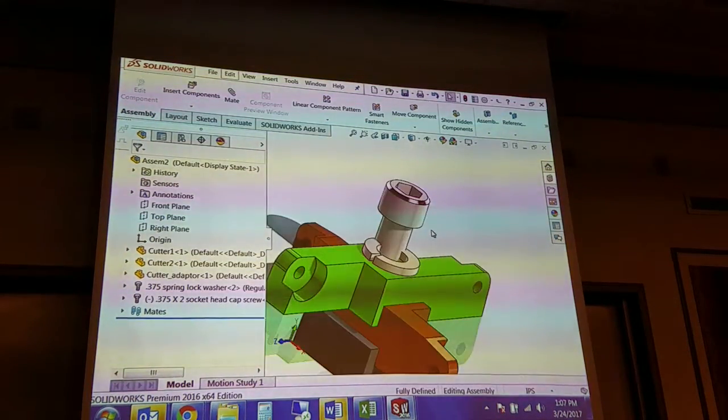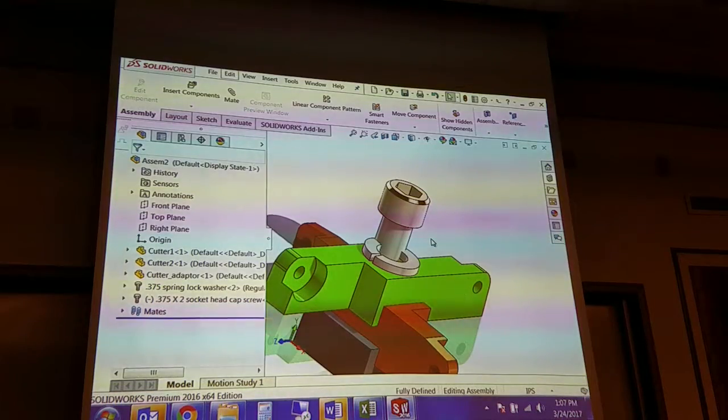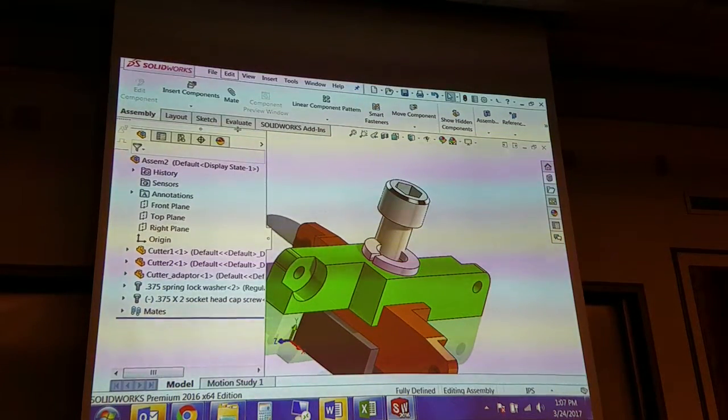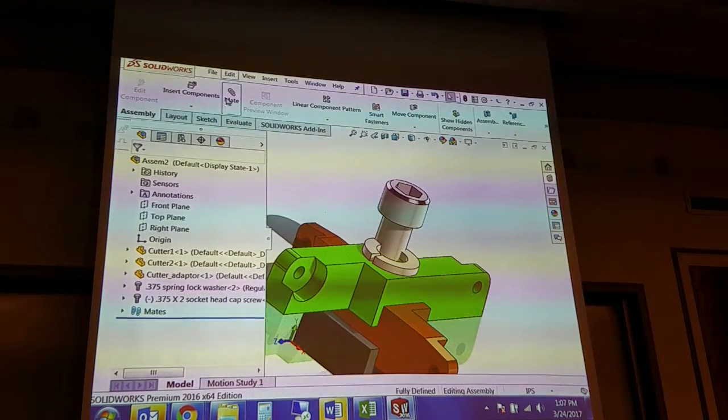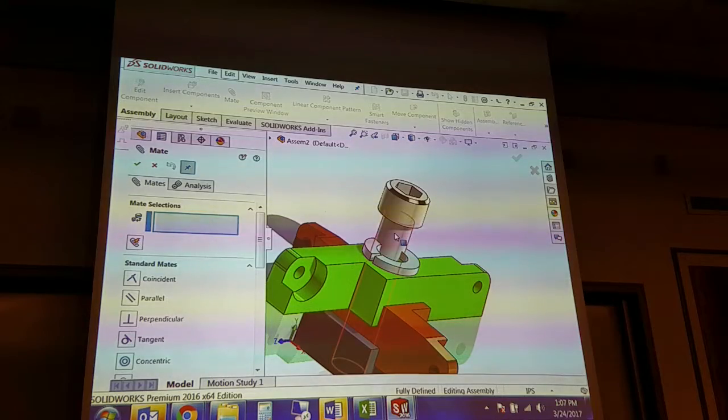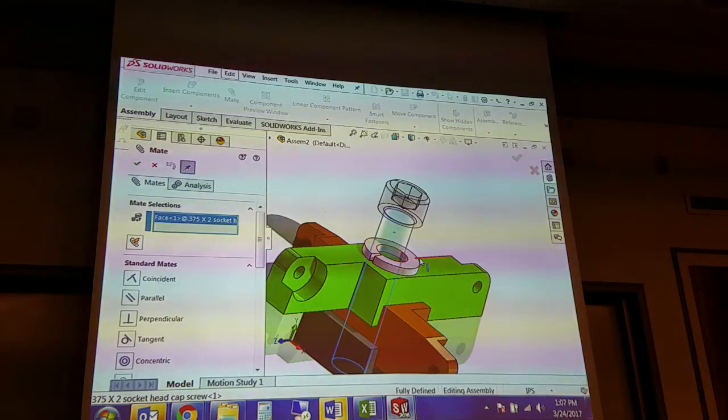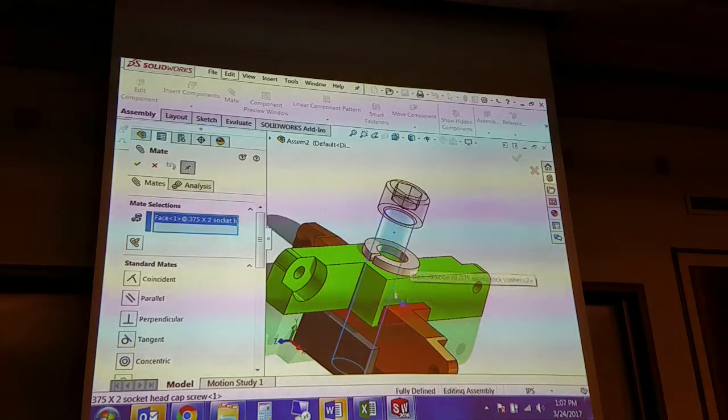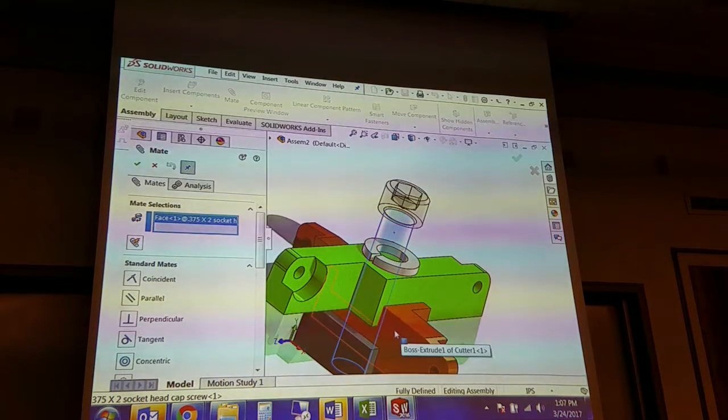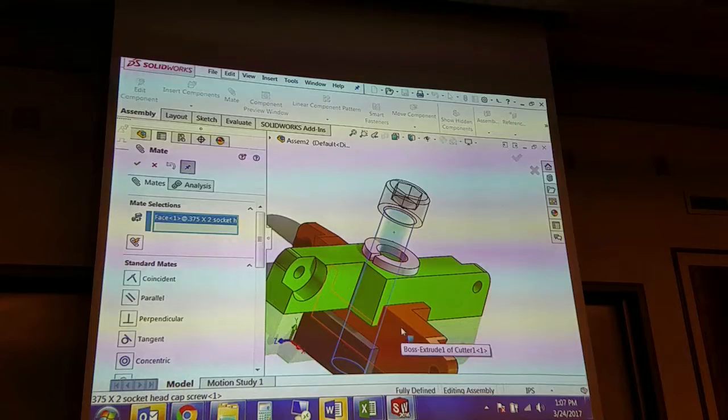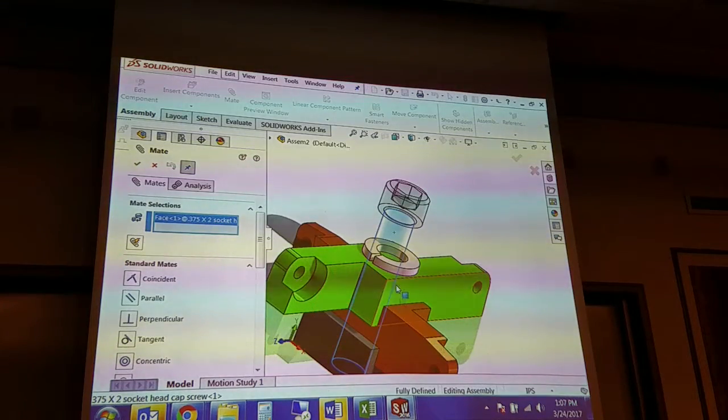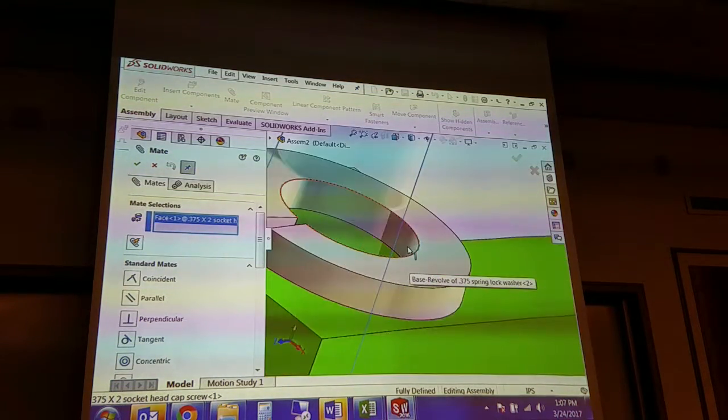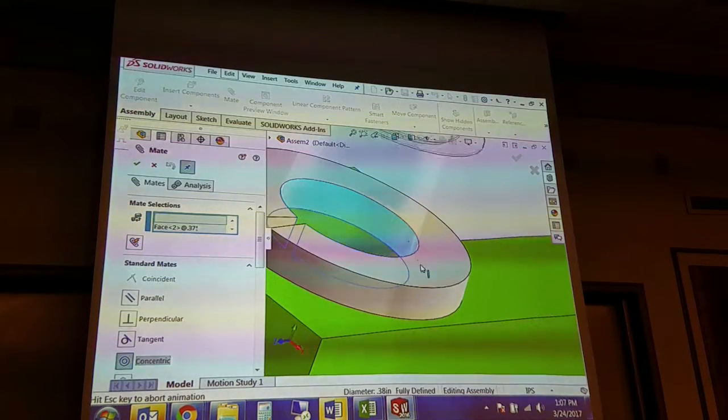It was thinking about it. It didn't think hard enough. But at least oriented it the direction that I wanted to go. So I can go ahead and choose. And I always recommend going to the next part. Don't try to use a concentric mate back to this part or this part. Go back to the next closest part.